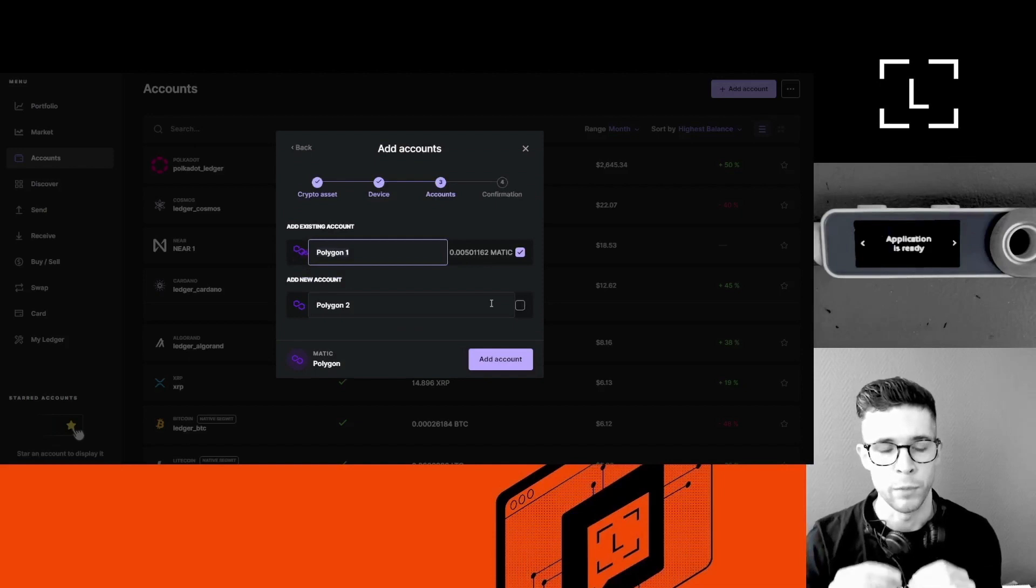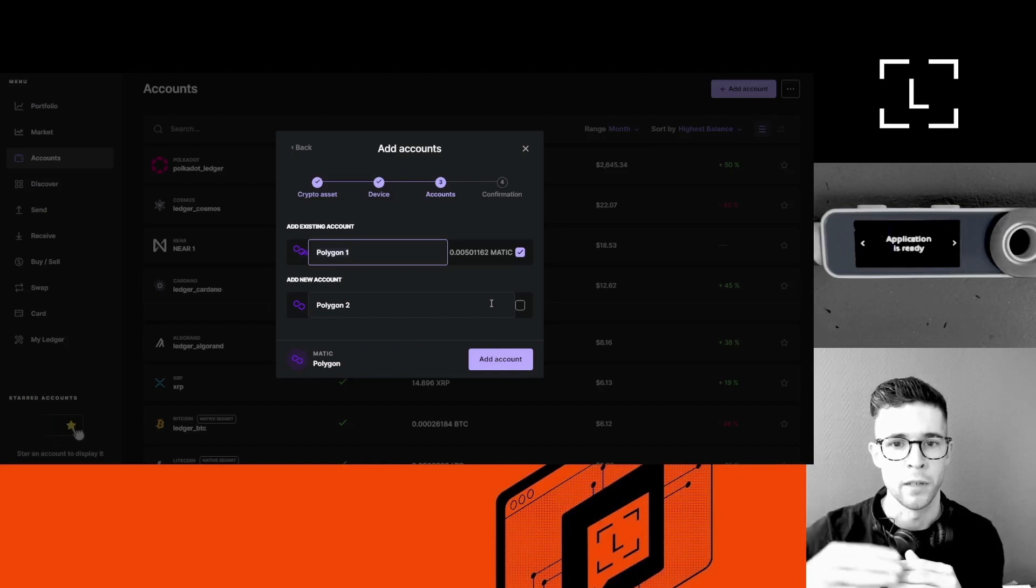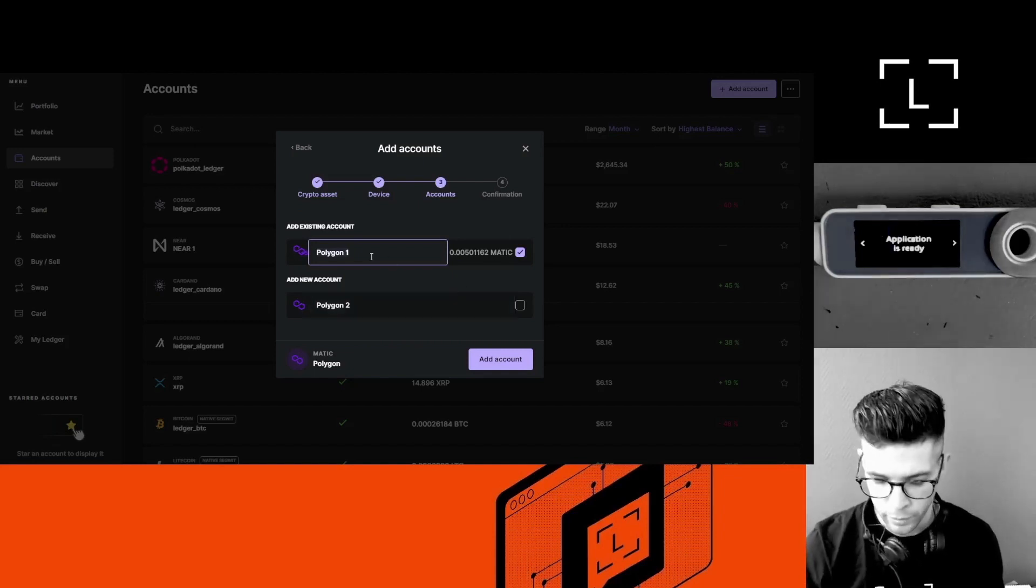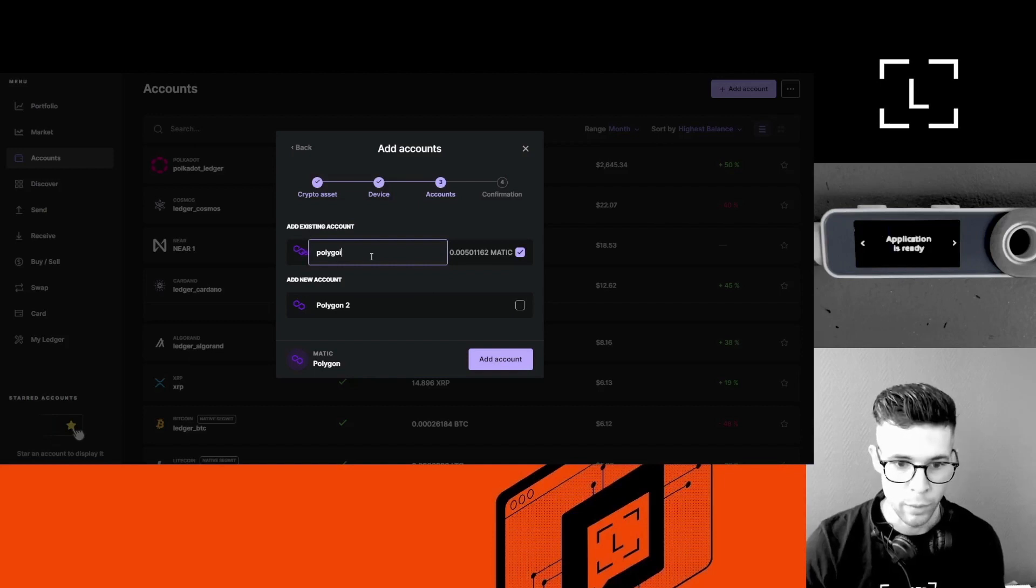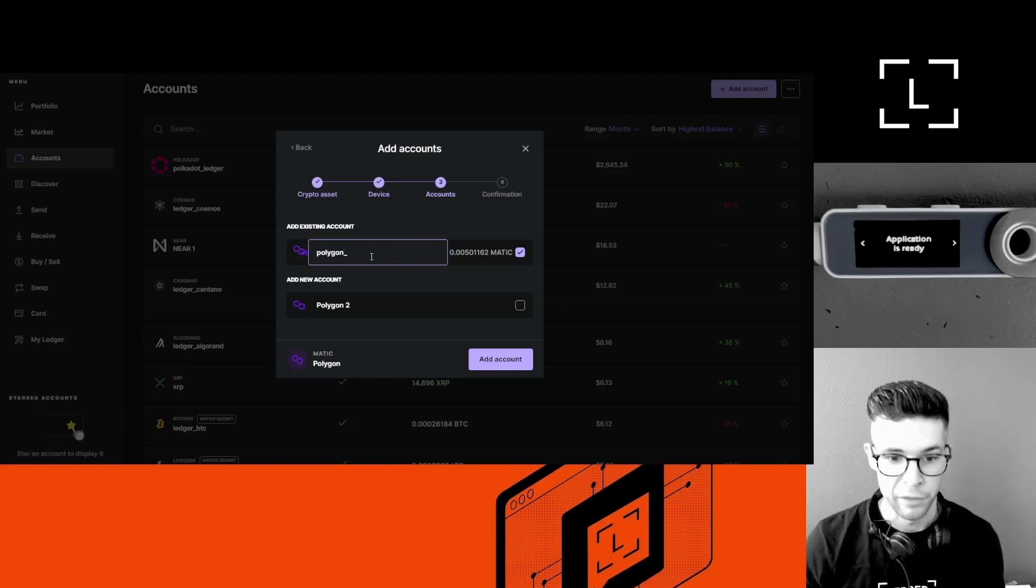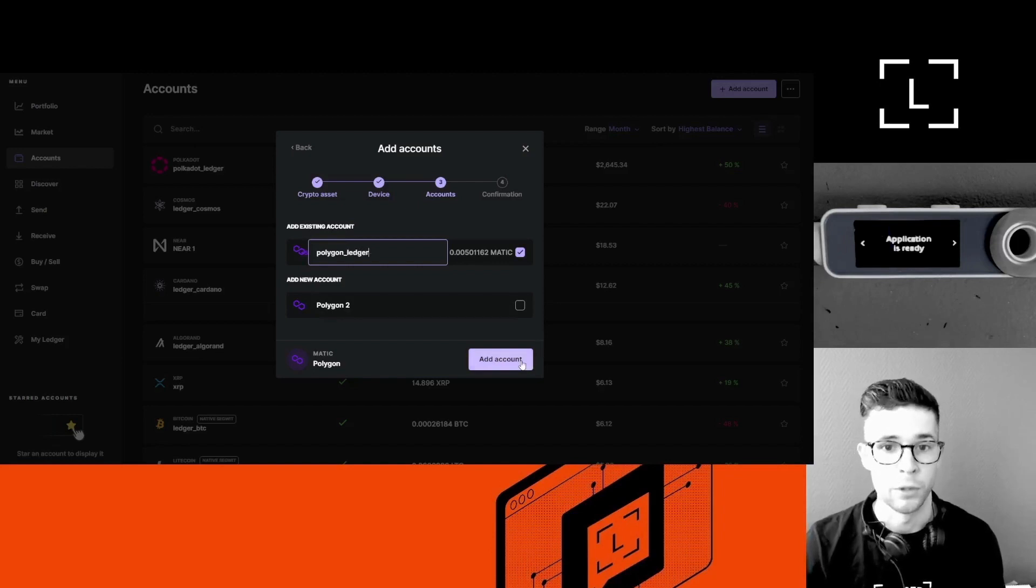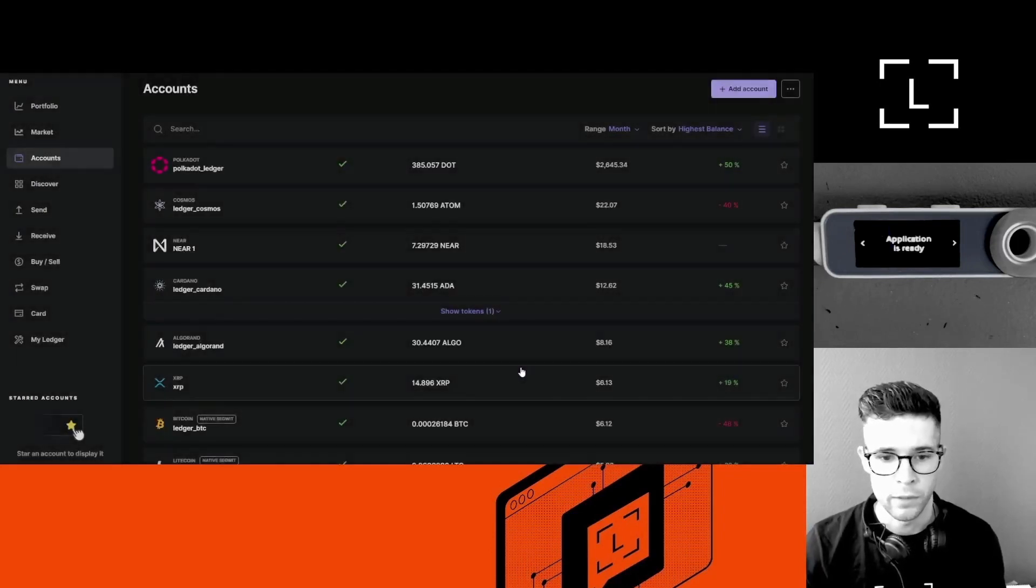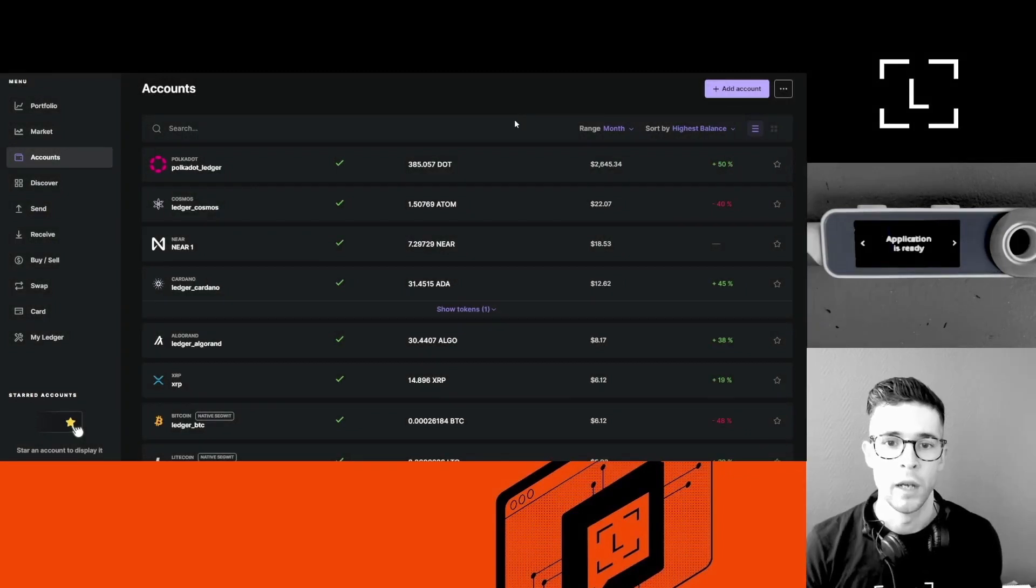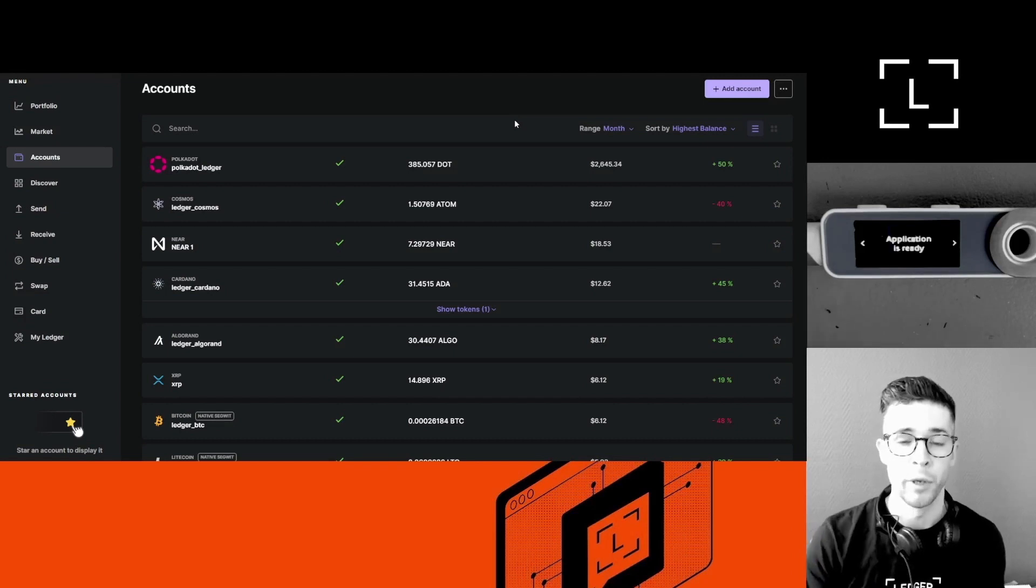You just have to make sure that you send a little bit of coins to the existing account if you want to add a new account on top of that. So here's my Polygon account. I'm going to rename it, but it's perfectly fine for you if you want to keep the default name. I just like to rename my accounts. I click Account and Done. Now I want to use this account to create a deposit address.